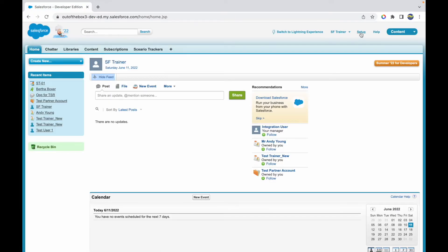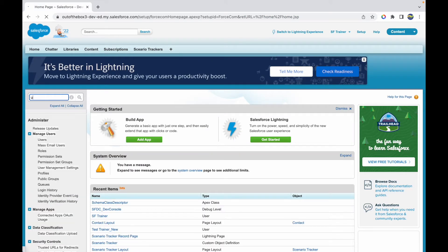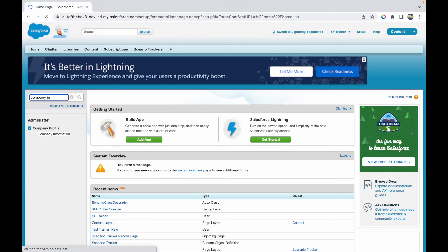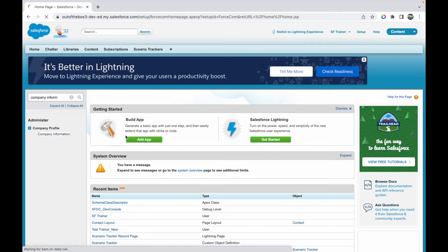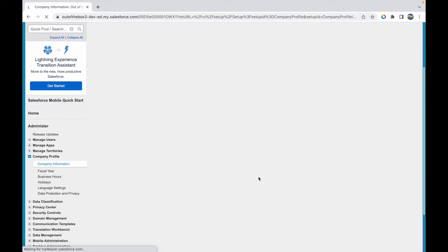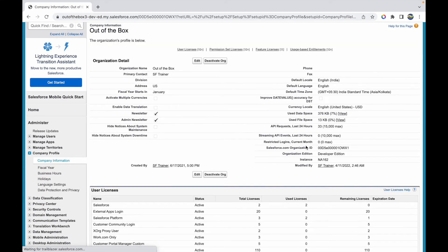I'll go to Setup and go to Company Information where I have all my org-related information and license-based information. If I go to Company Information, I should see something called Instance. I have my instance stored here.